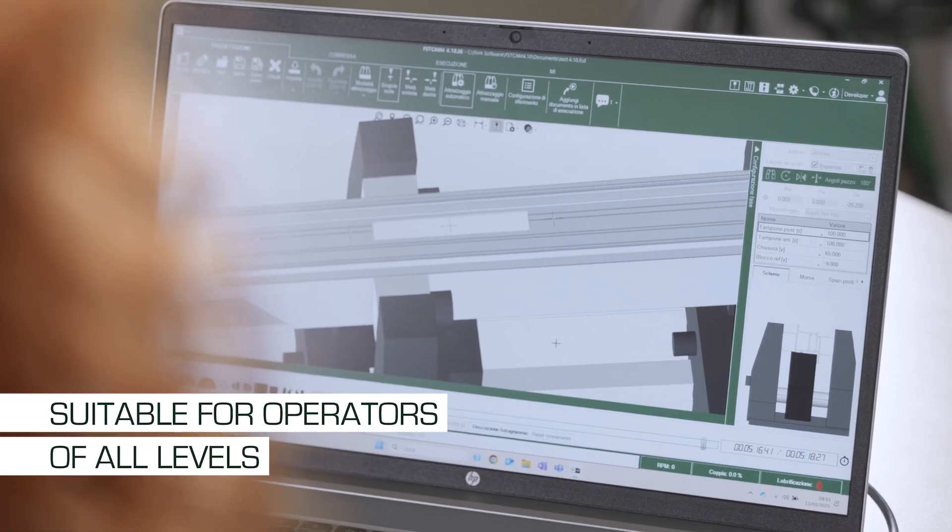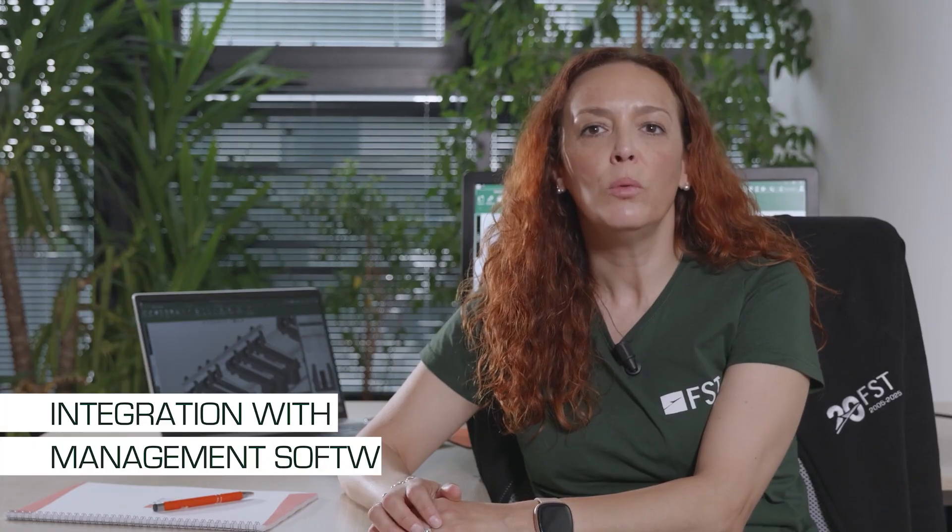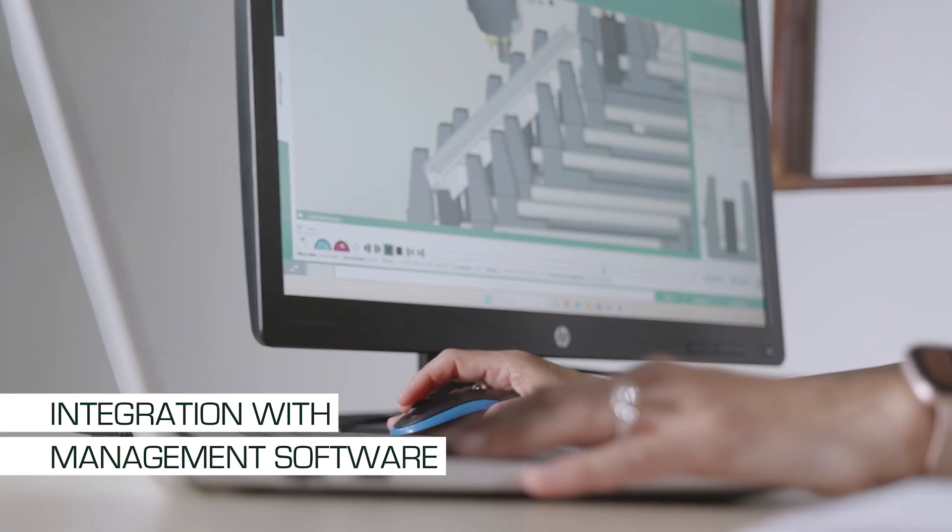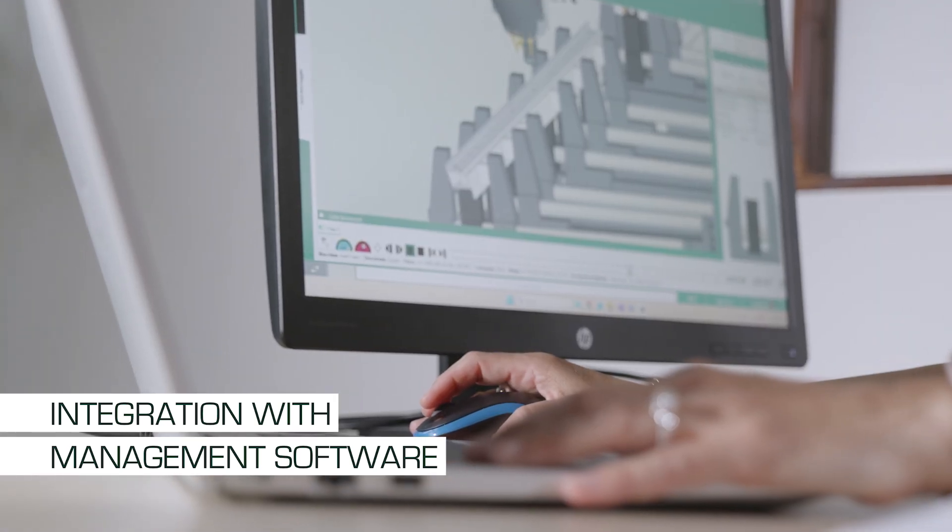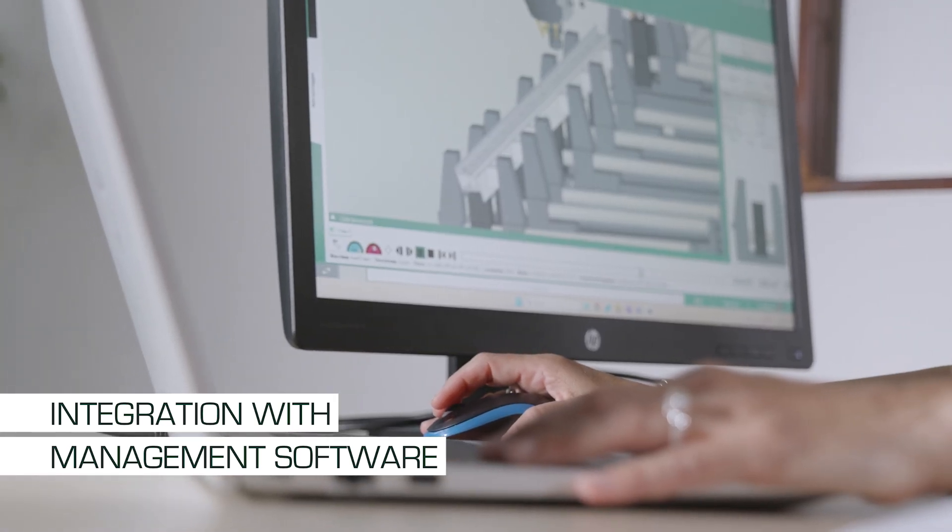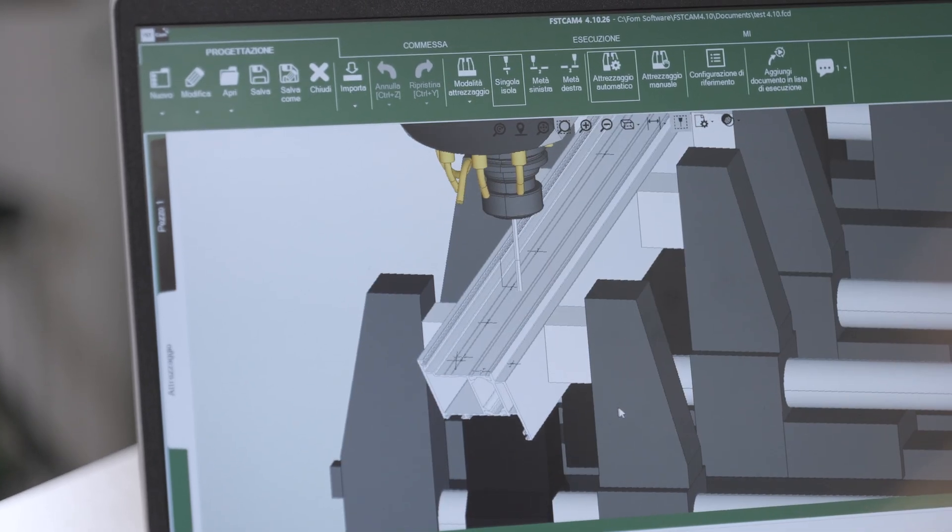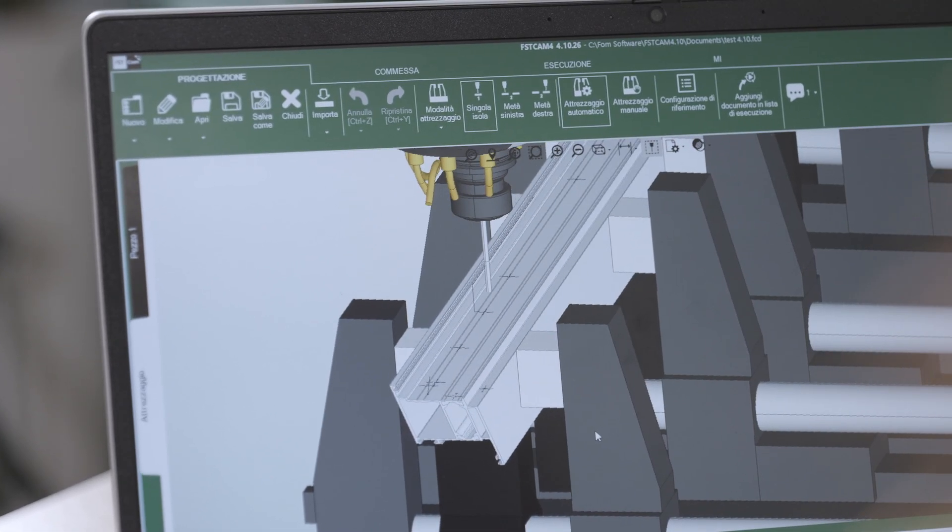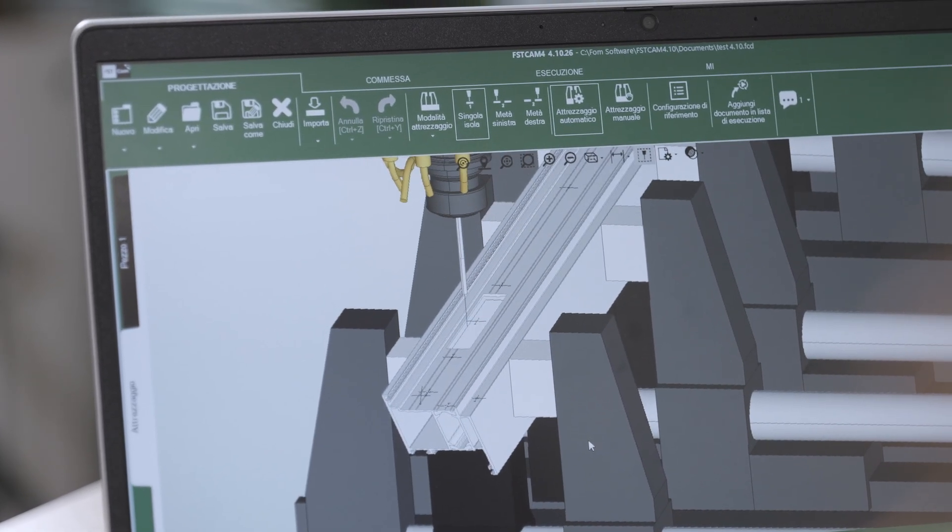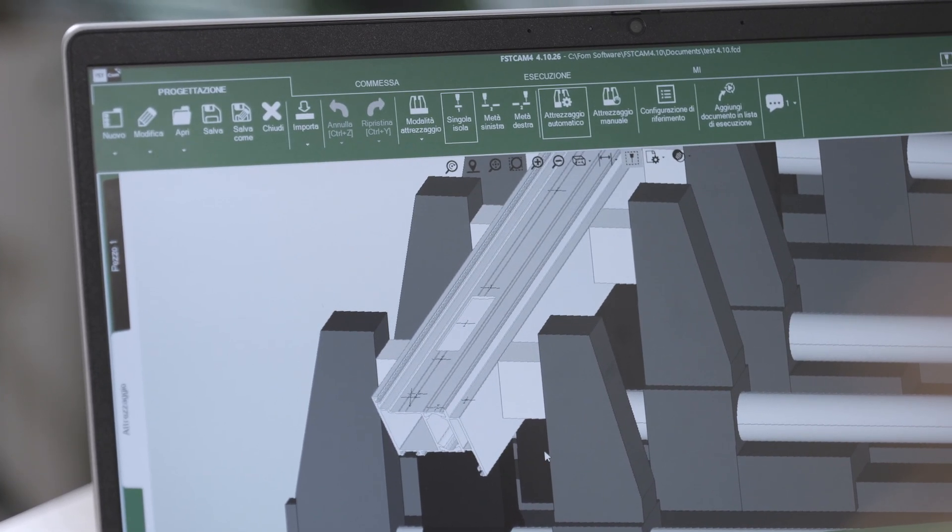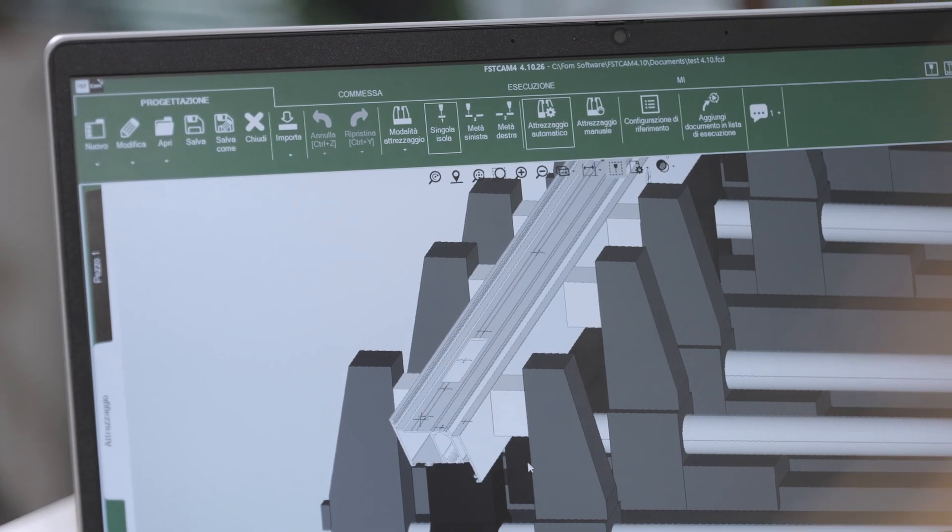Another advantage is its integration with the main management software dedicated to the window and door sector, as well as with company ERP systems. This allows for a simplification of programming processes, ensuring that machining data is always up to date and consistent.